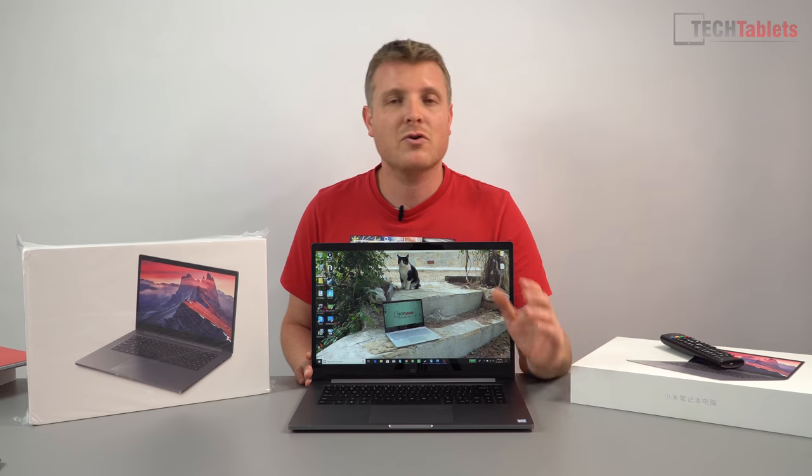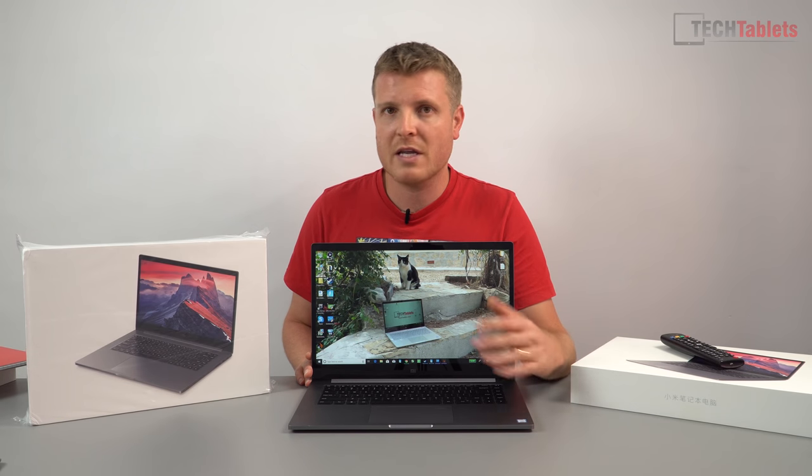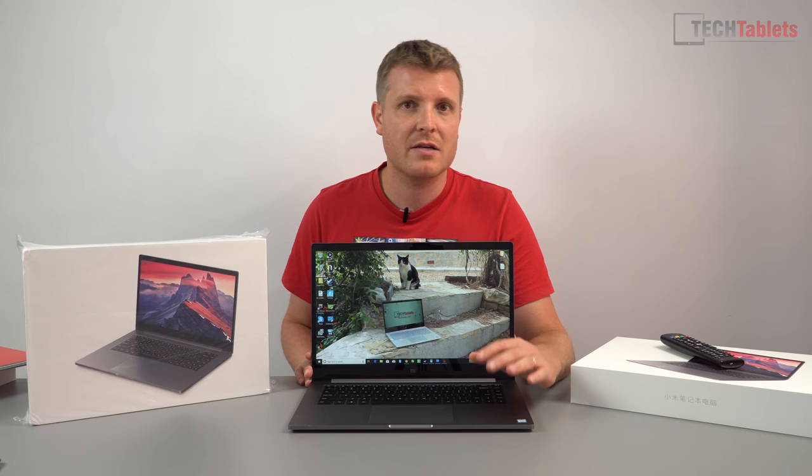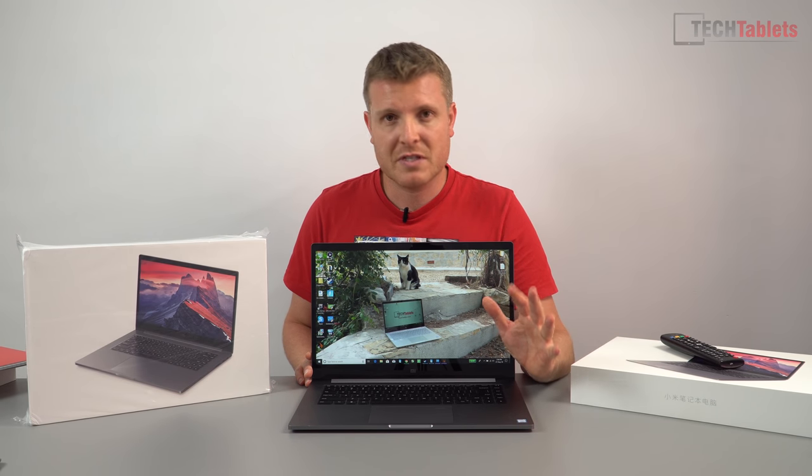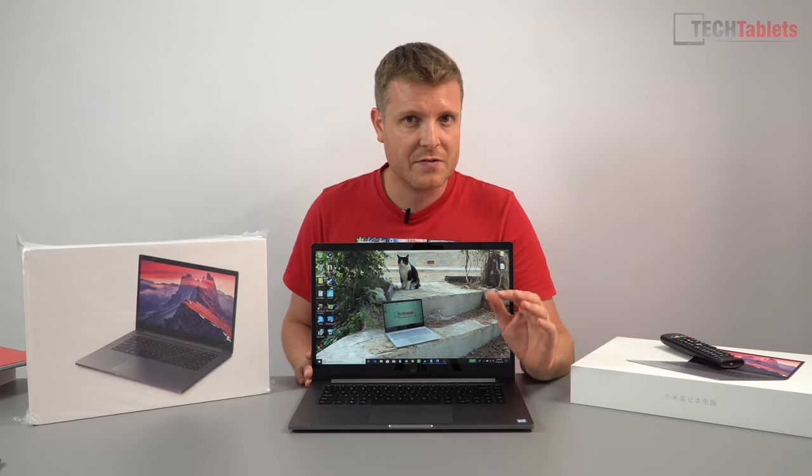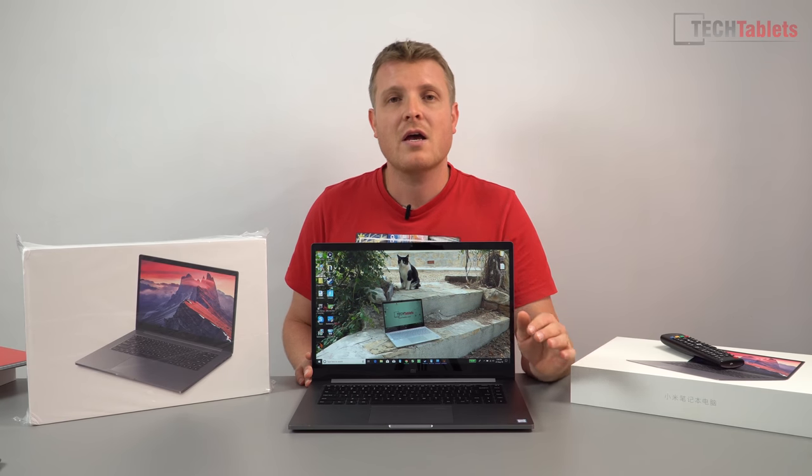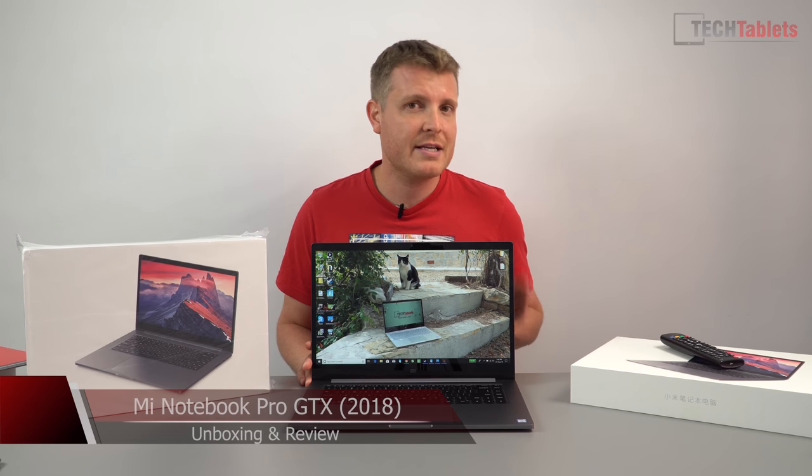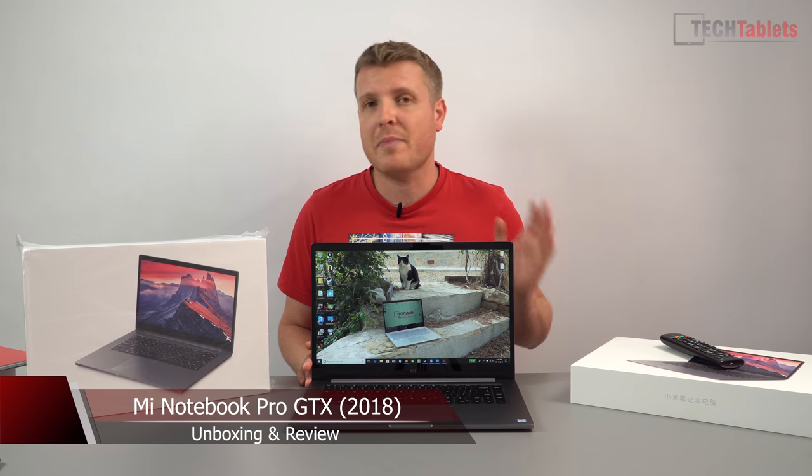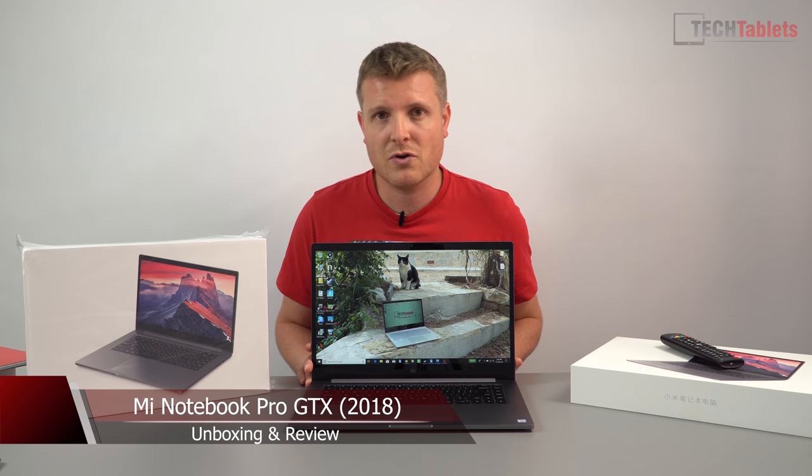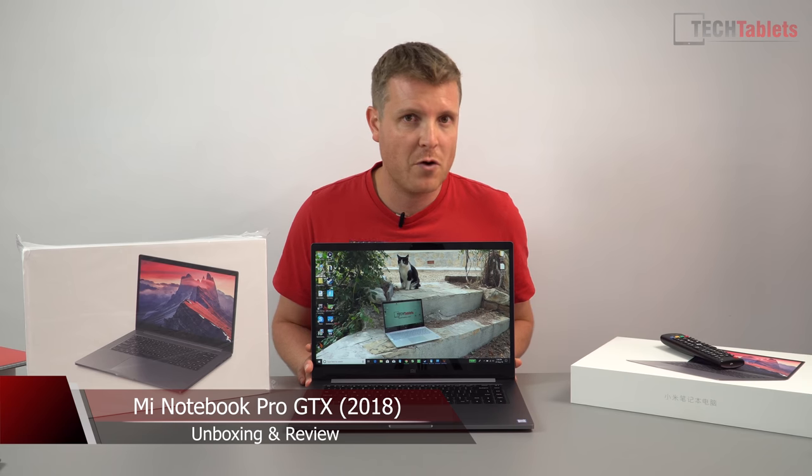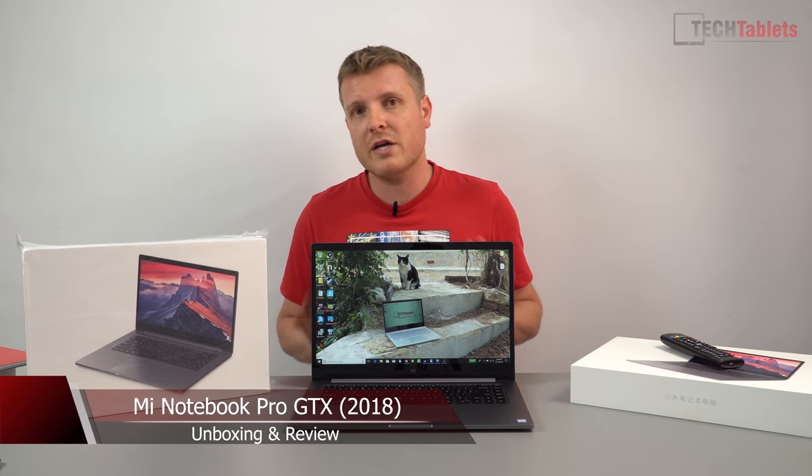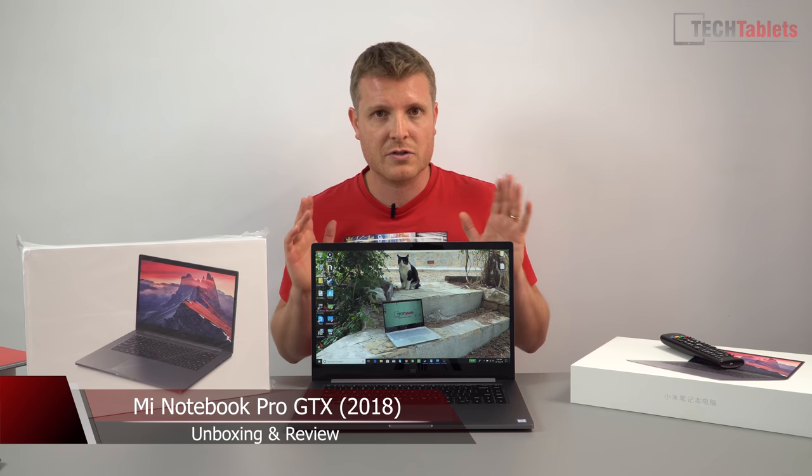Really good keyboard, good build quality, large touchpad with precision drivers, fingerprint reader, really good sound, the screen is decent, the battery life is also good, and the performance overall is good.